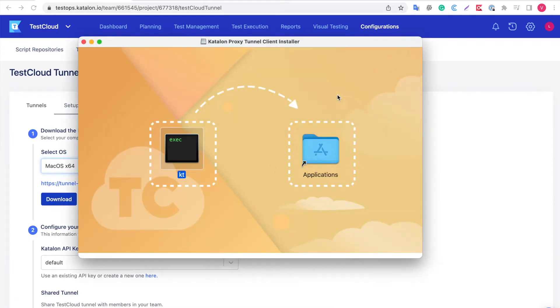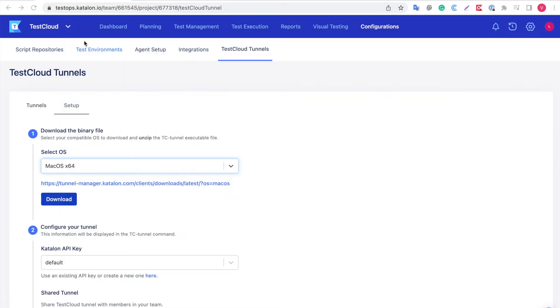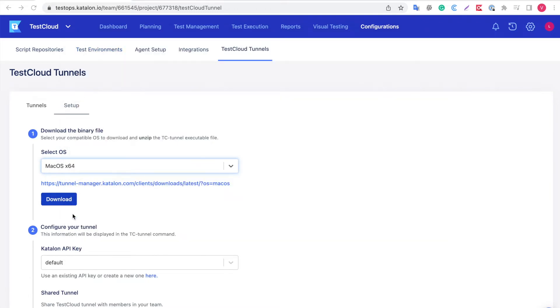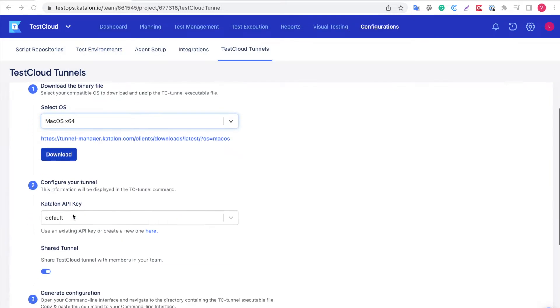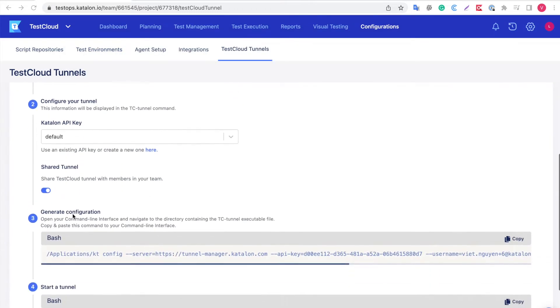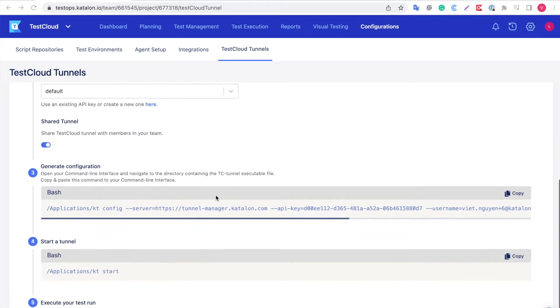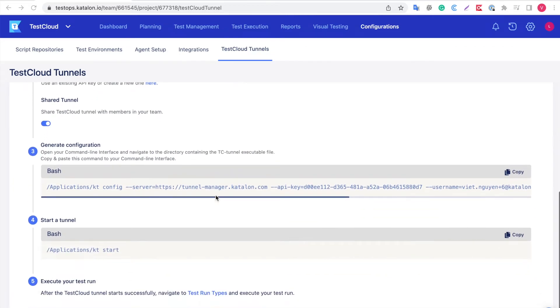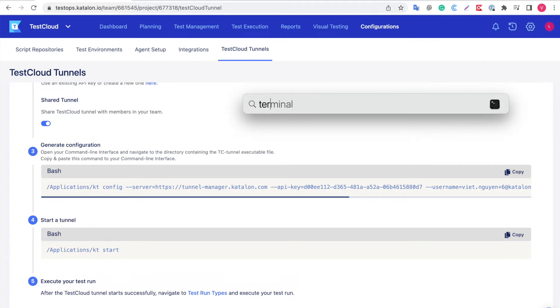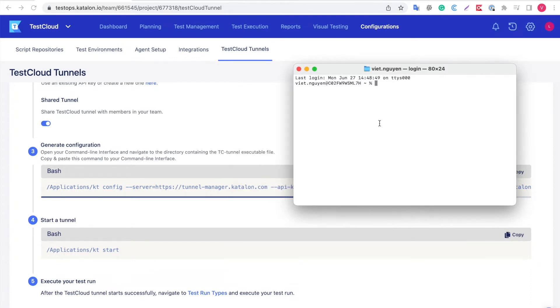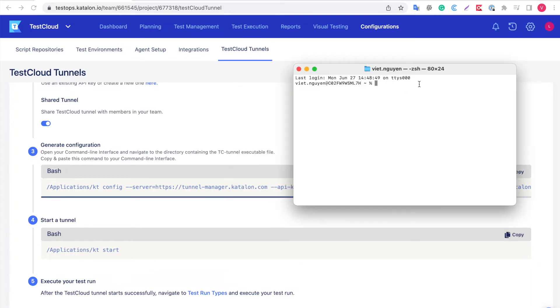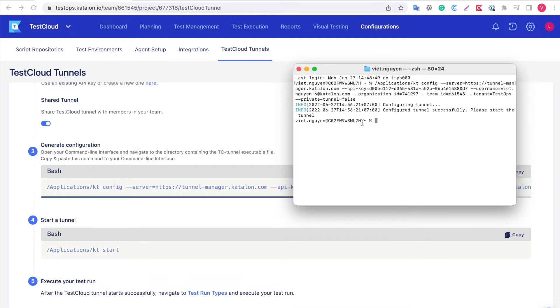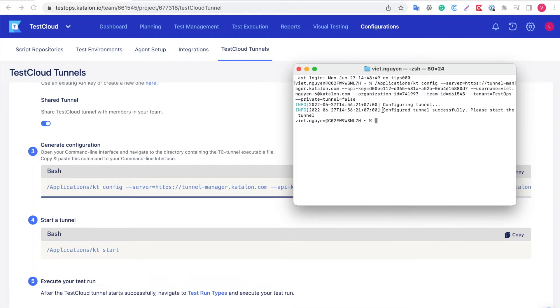You can skip this step if you've already downloaded it. Then, copy the command on the screen and paste it into your CLI. Continue to paste the other command in to start the tunnel.